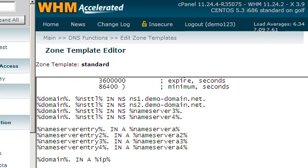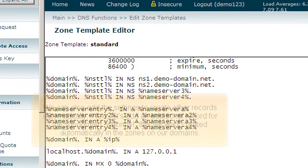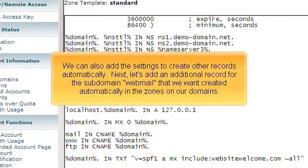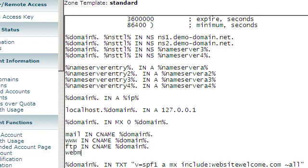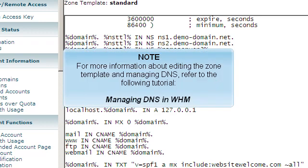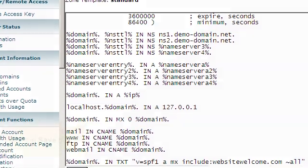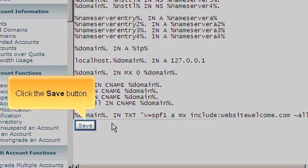We can also add the settings to create other records automatically. Next, let's add an additional record for the subdomain Webmail that we want created automatically in the zones on our domains. For more information about editing the zone template and managing DNS, refer to the following tutorial, Managing DNS in WHM. Click the Save button.